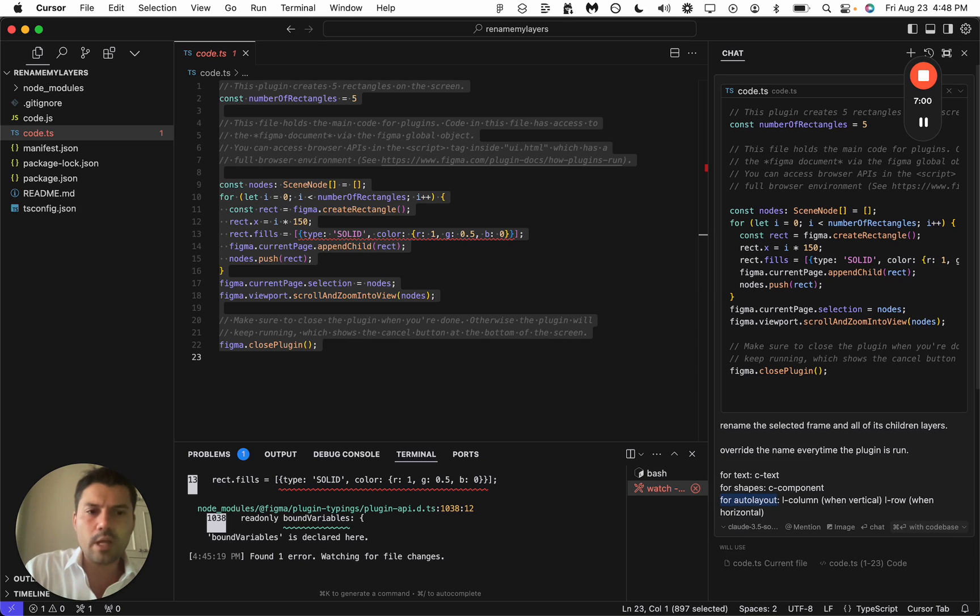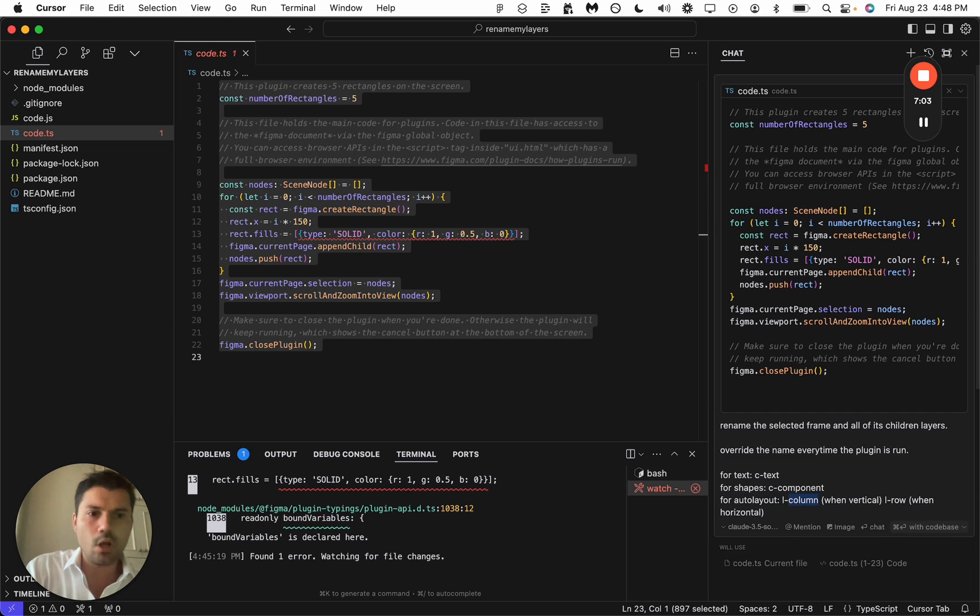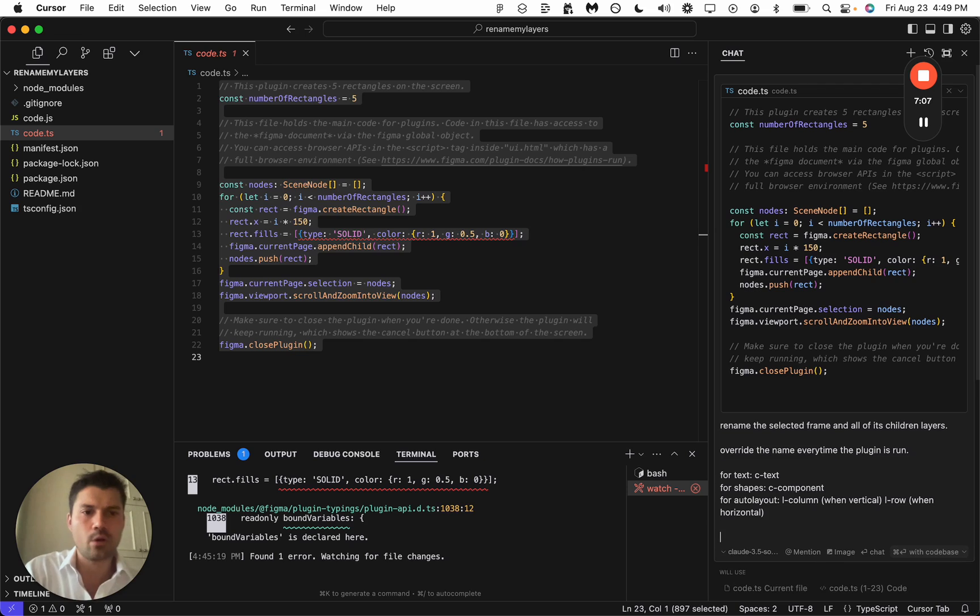For auto layout, l for layout column when it's vertical, and l for layout row when horizontal.